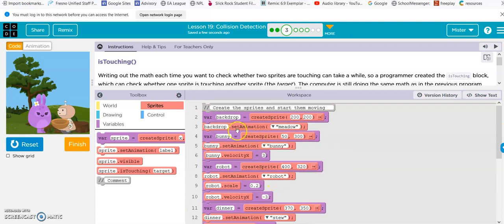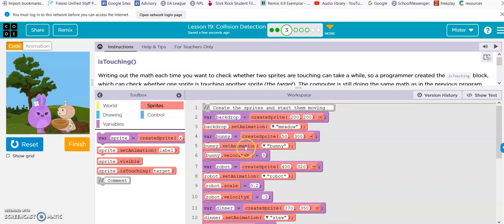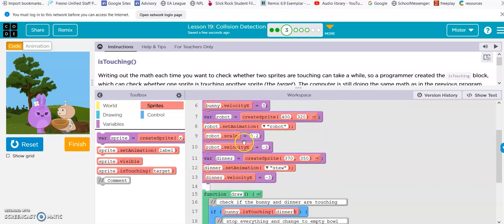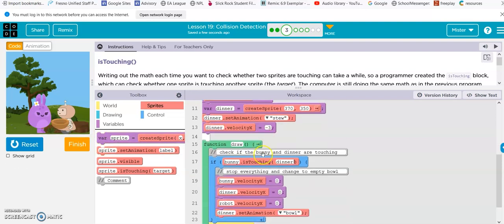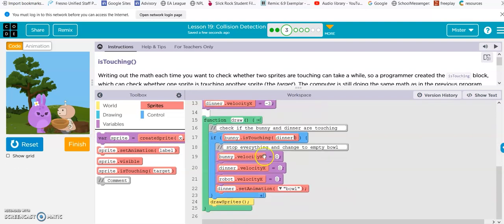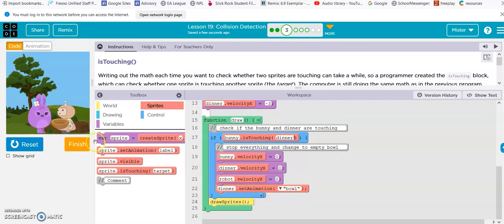So, let's just look at this real quick. Backdrop was created. Rabbit bunny was created, going three. Robot was created, going minus three. So this way, dinner was created. The stew going three, so it was going with them. So, when the bunny is touching the dinner, the bunny velocity stops. The dinner velocity stops. The robot velocity stops. And then the animation switches from stew to just bowl. And that's it.